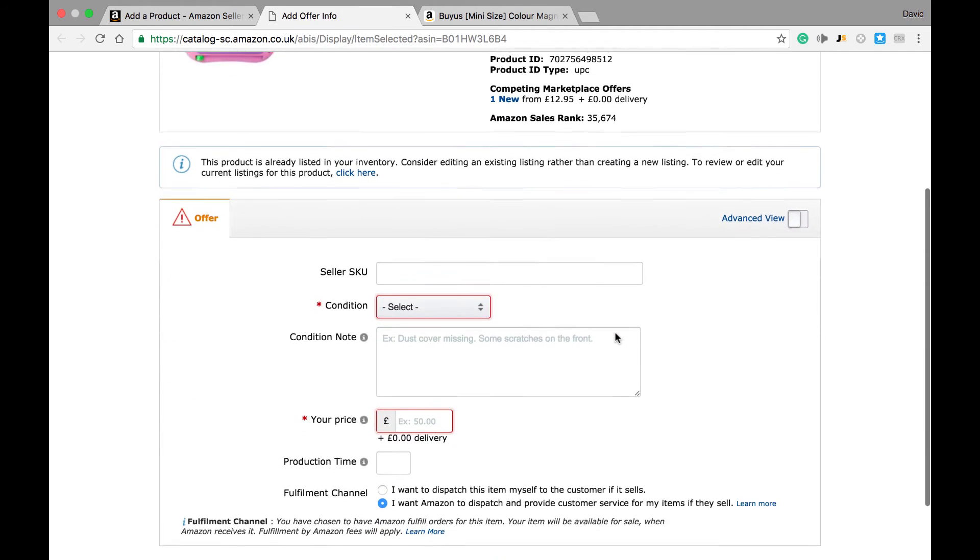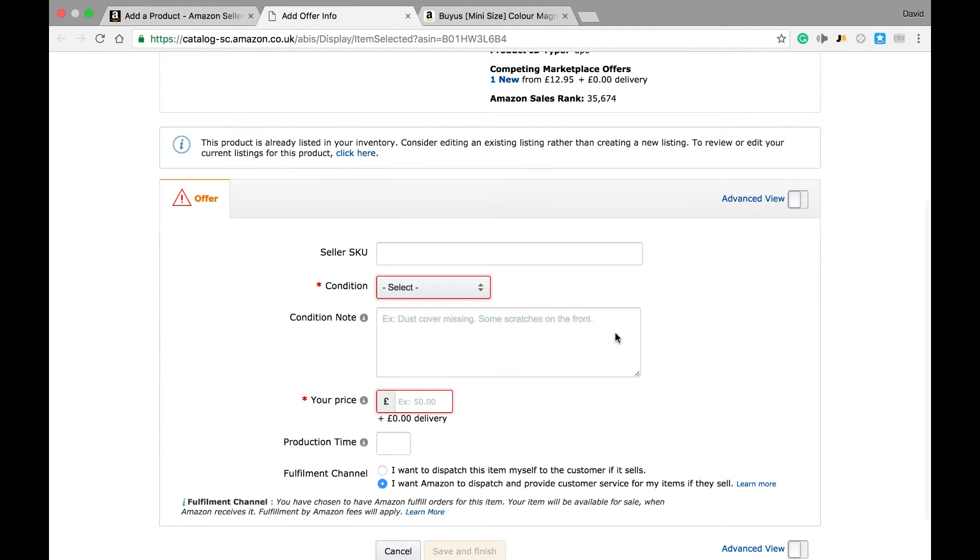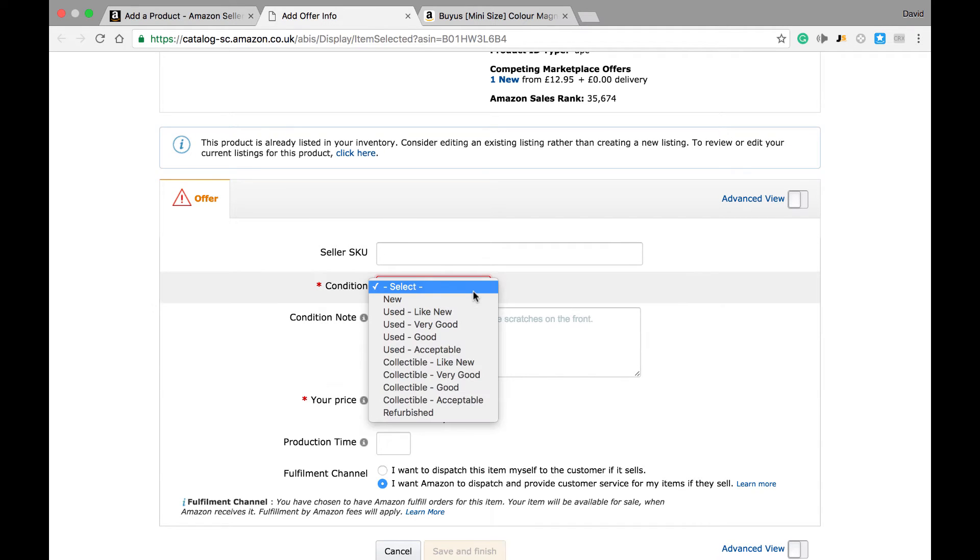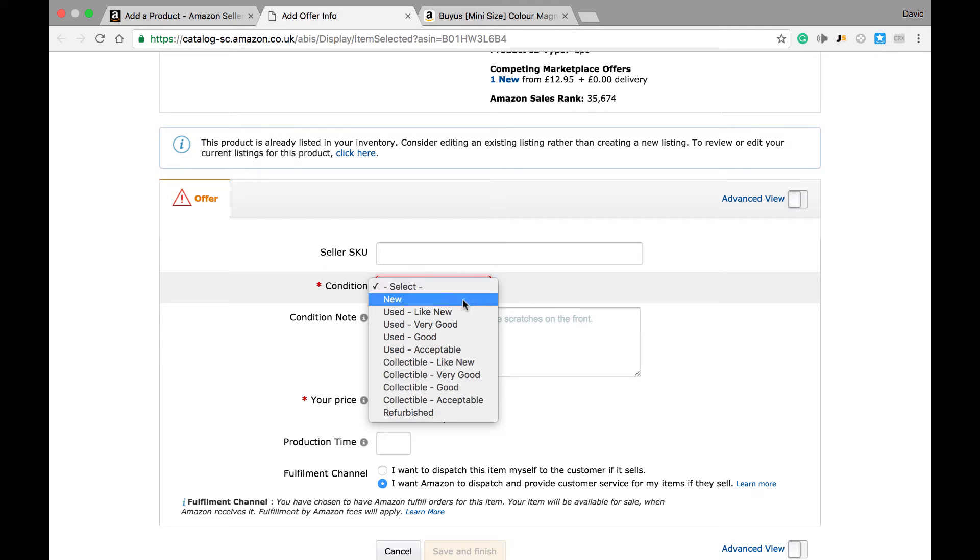From here, we need to enter some details of the product we intend to sell. The first thing is to tell Amazon what the condition of the item is. This is obviously fairly crucial. If we're selling a second-hand item and we list it as new, customers will be disappointed when they purchase that product and you'll most likely receive negative seller feedback.